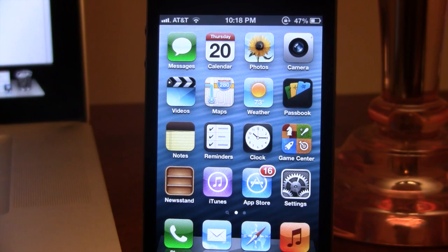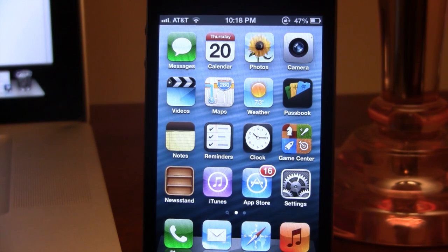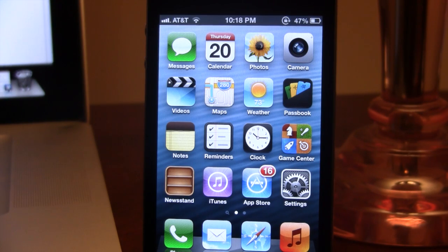Now if you get to know Maps on iOS 6, you'll discover that there's some new 3D maps, flyover features, along with the long-awaited turn-by-turn voice navigation for those selected devices.